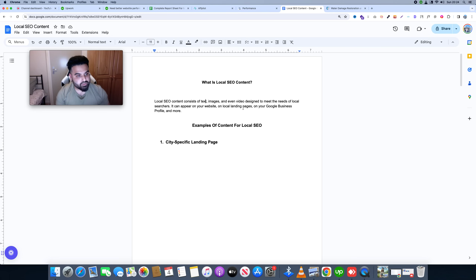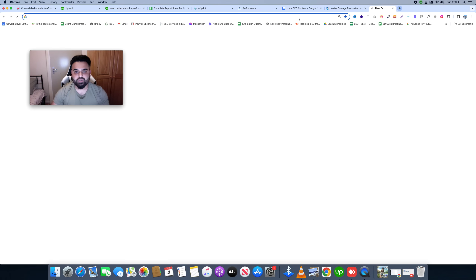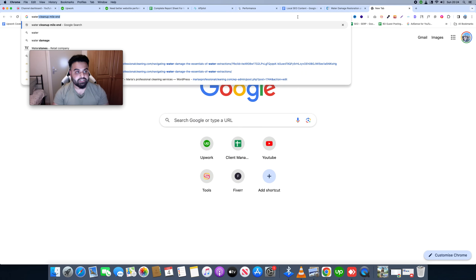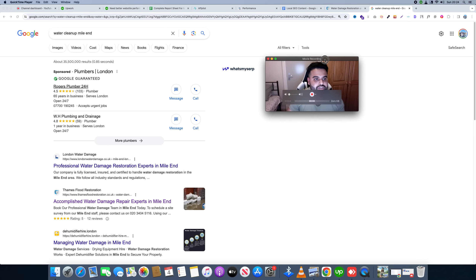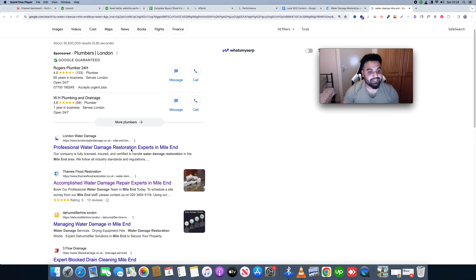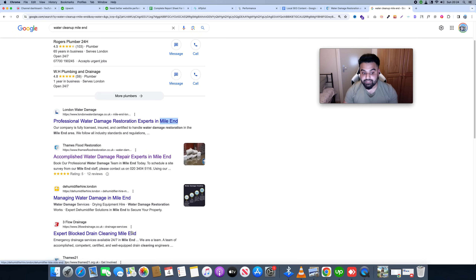When we start with local business, you will find out how to search for local business, and this will go to local service where you are. Even as a local searcher, if I am using Google to search, I will search for water cleanup. The search results show 'professional water damage restoration experts in Myland.' Look at the location — this is Myland, Myland, and Myland.